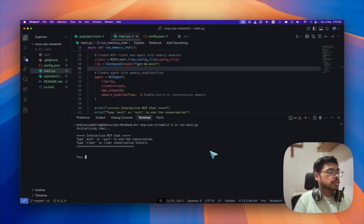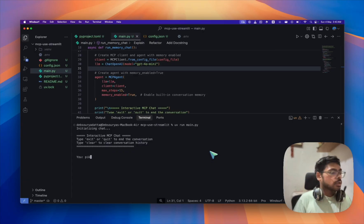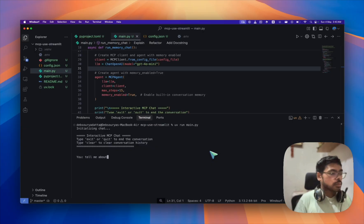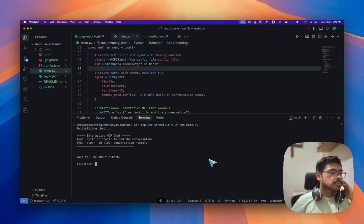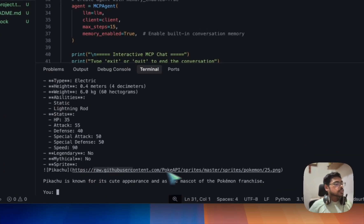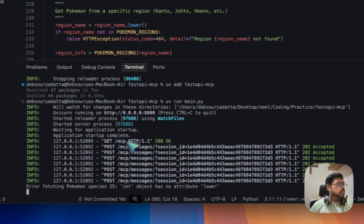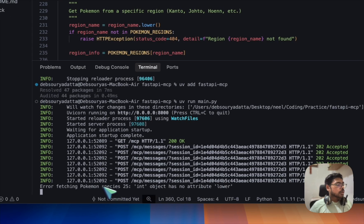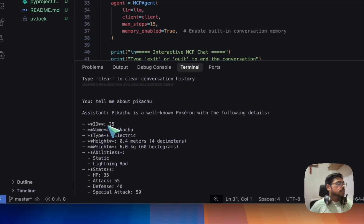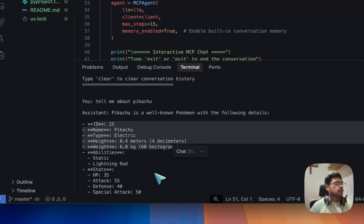The server has started. Let's test it — suppose I want to know about Pikachu. I'll ask: 'Tell me about Pikachu.' The API endpoint is being called, and it has returned: ID 25, Pikachu, electric type Pokemon, and other details.